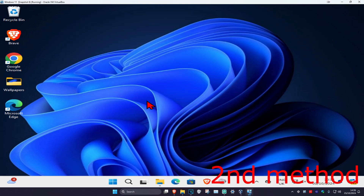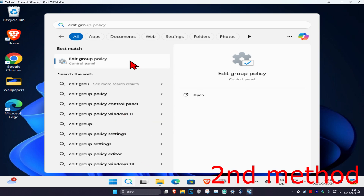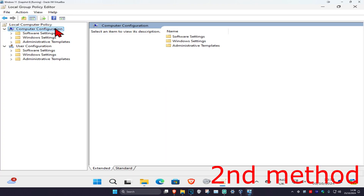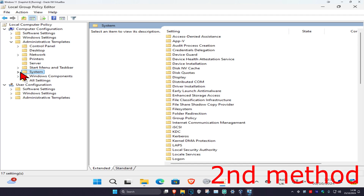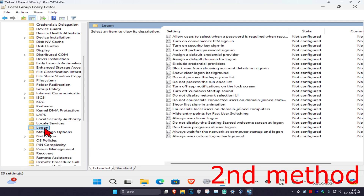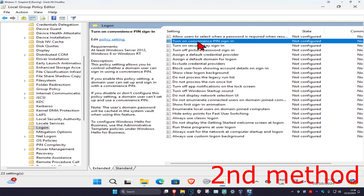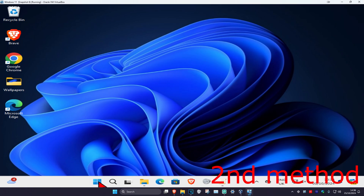For the second method, head over to search and type in 'Edit Group Policy' and click on it. Under 'Computer Configuration', expand 'Administrative Templates', then expand 'System', then click on the 'Logon' folder. Scroll down and find 'Turn on convenience PIN sign-in', double-click it, set it to 'Enabled', click OK, and then restart your computer.